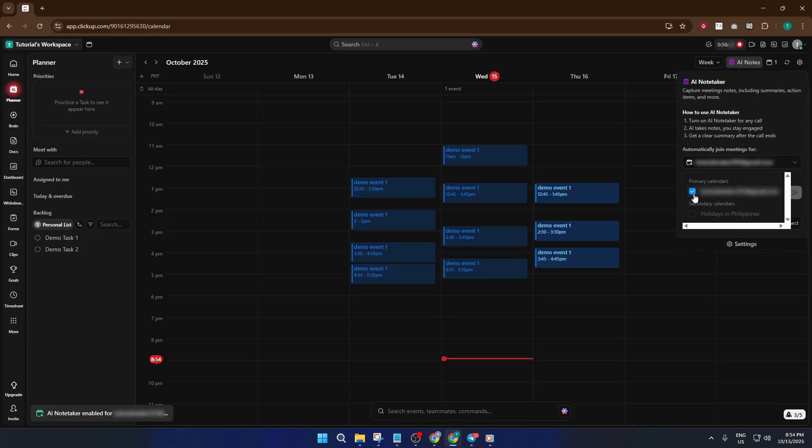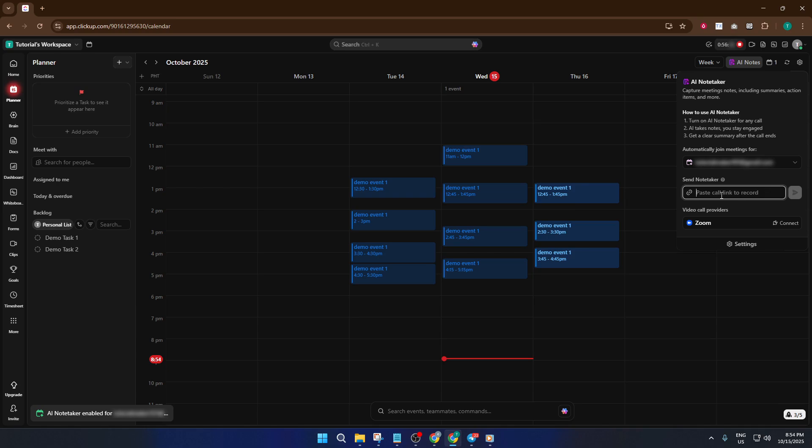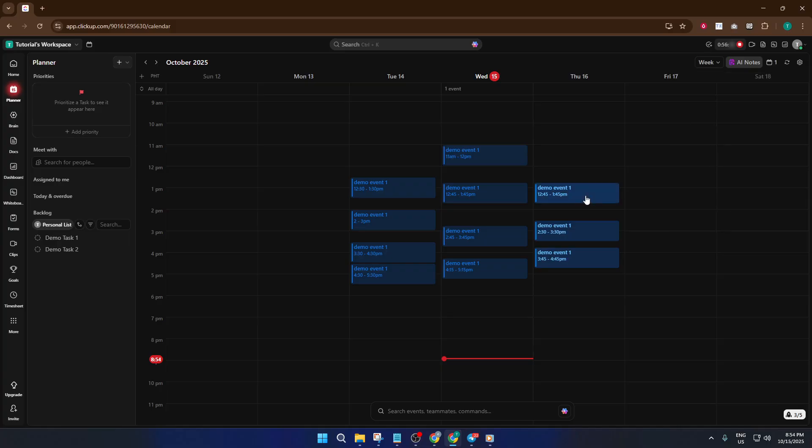Next up, you'll need to paste the link to your meeting. This could be a Google Meet link, a Zoom invite, or whatever platform you're using to host the call. Just copy the meeting link from your calendar or email and paste it right into the designated field in ClickUp's AI Notes. Take your time here, it's easy to rush and miss a detail, but making sure you grab the correct link means the note-taker will join the right meeting and generate accurate notes for you.